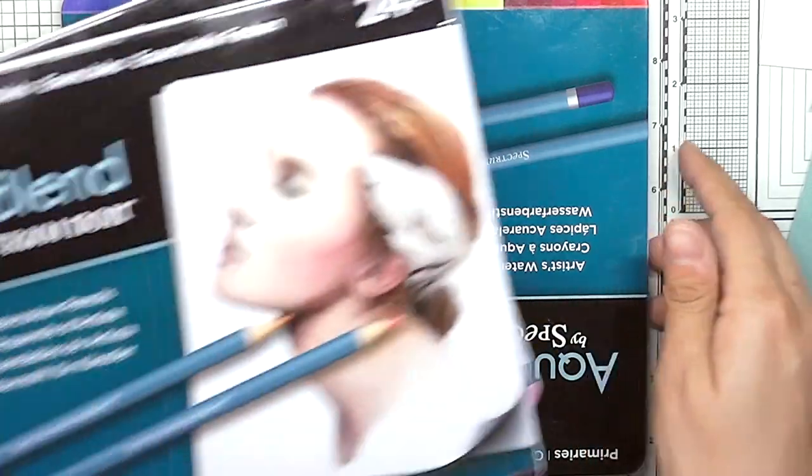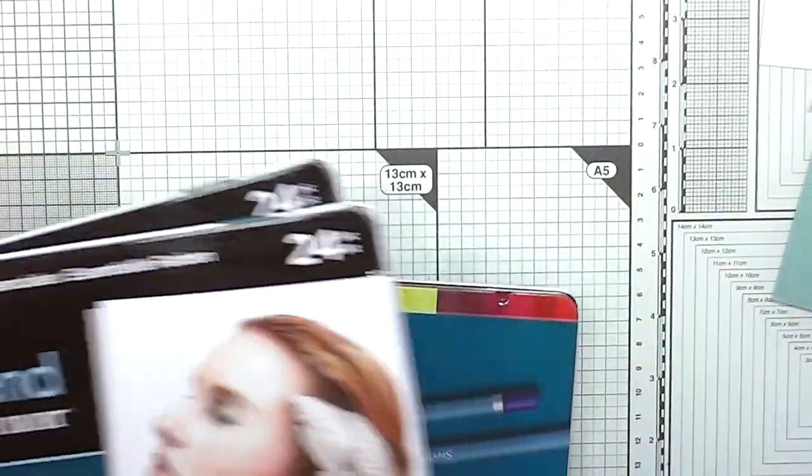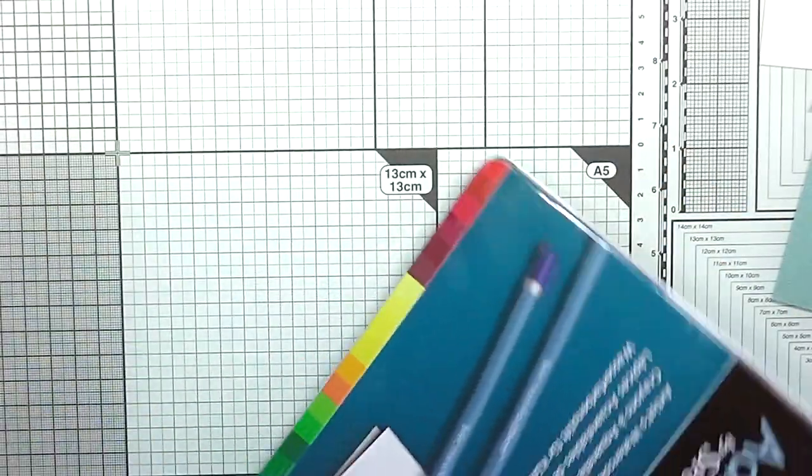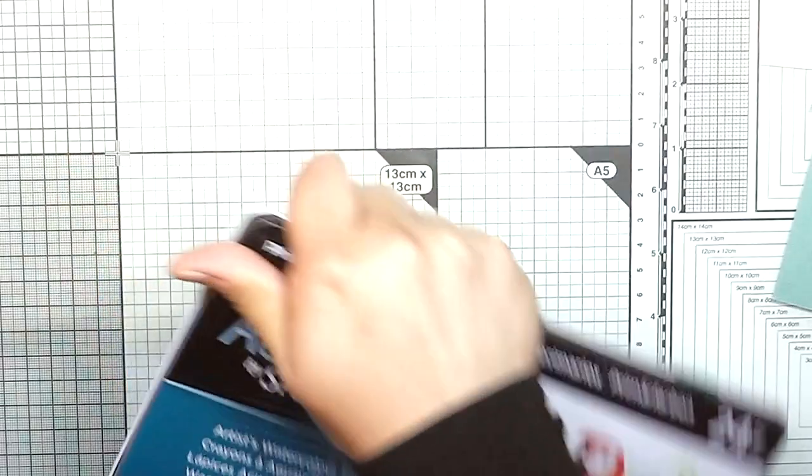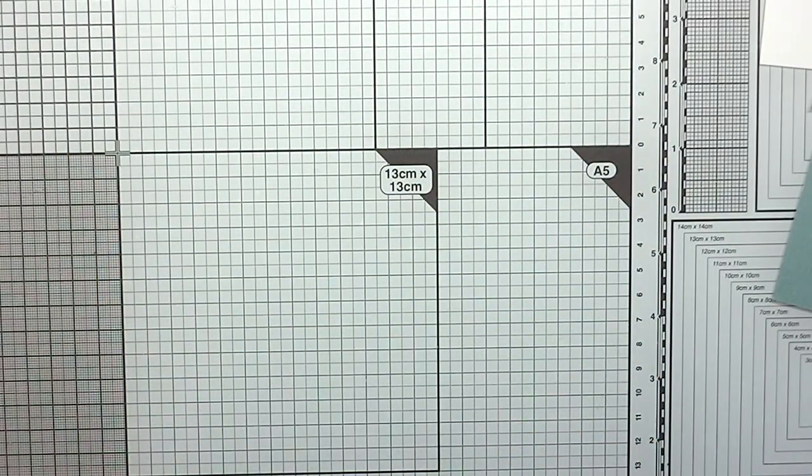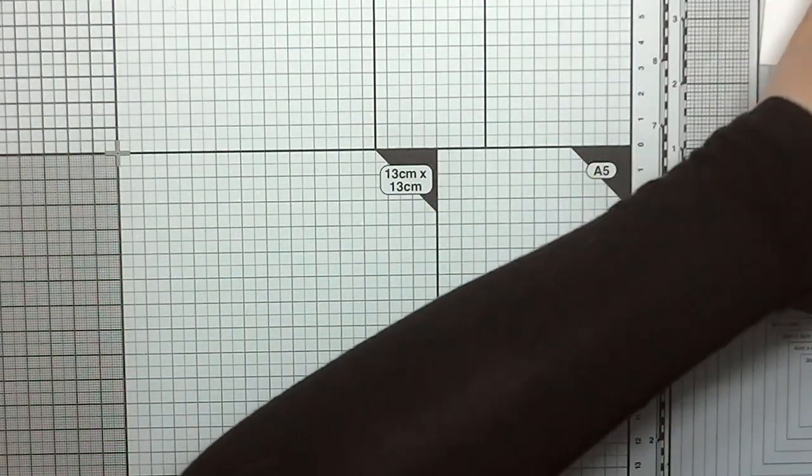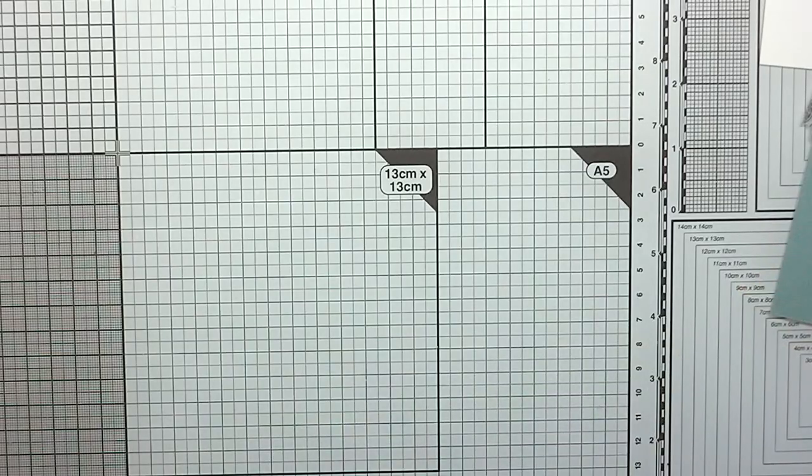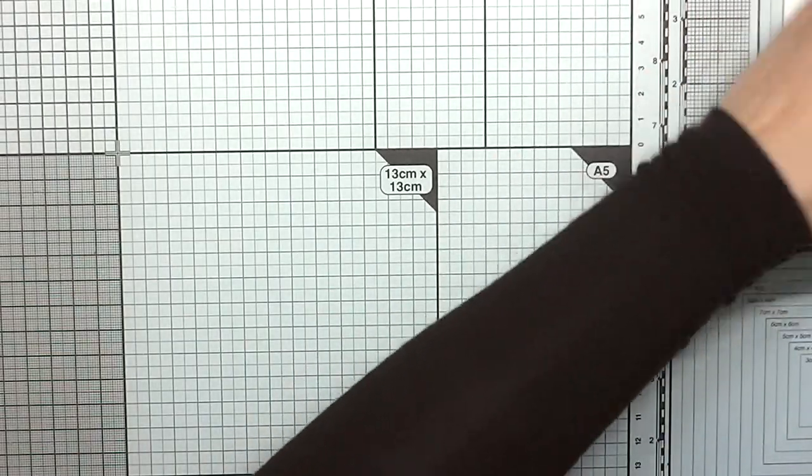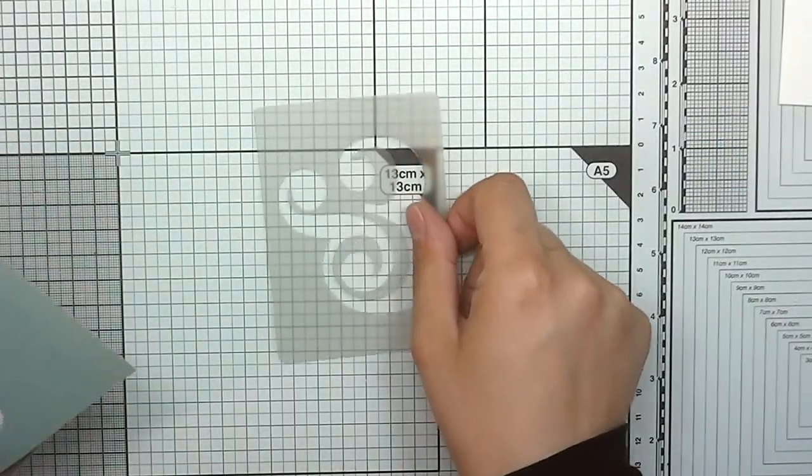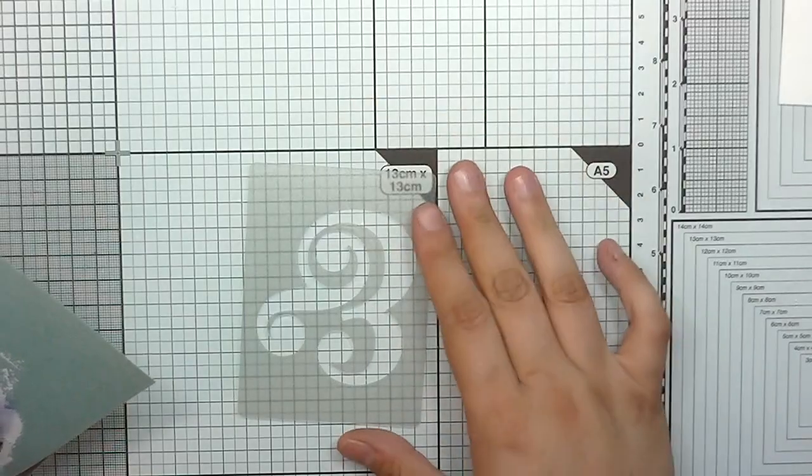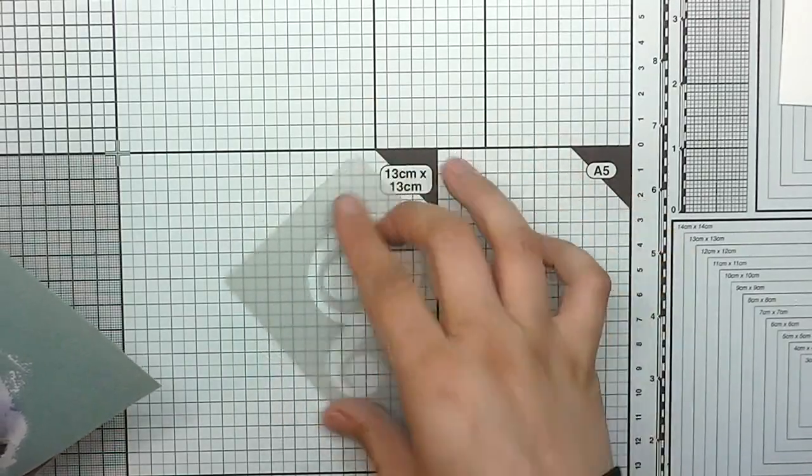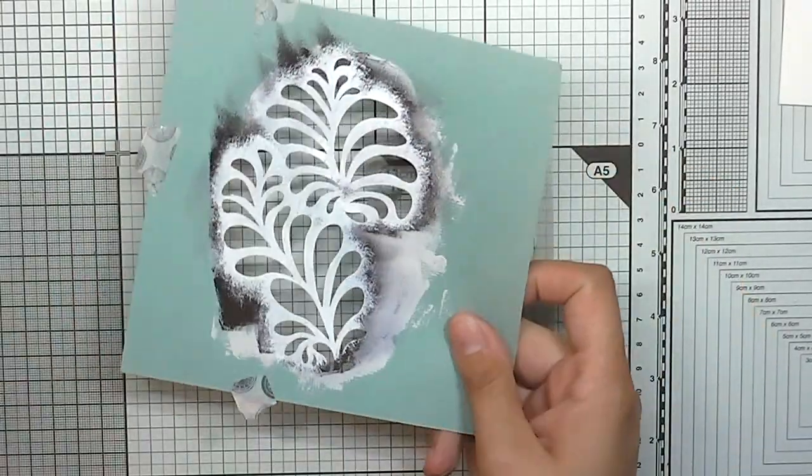These are water-soluble pencils, or watercolor pencils, so you can draw with them and then use water to drag it out. Today I'm using them with some stencils.